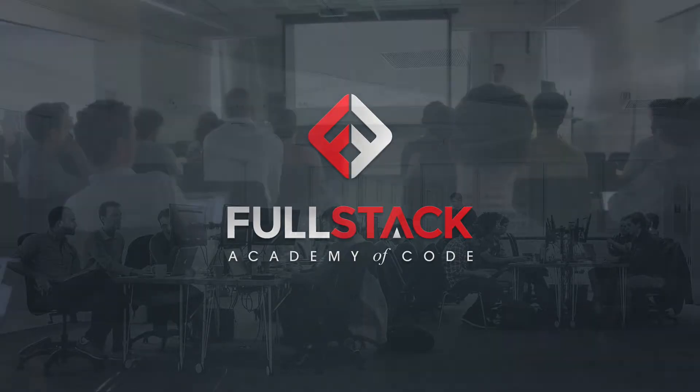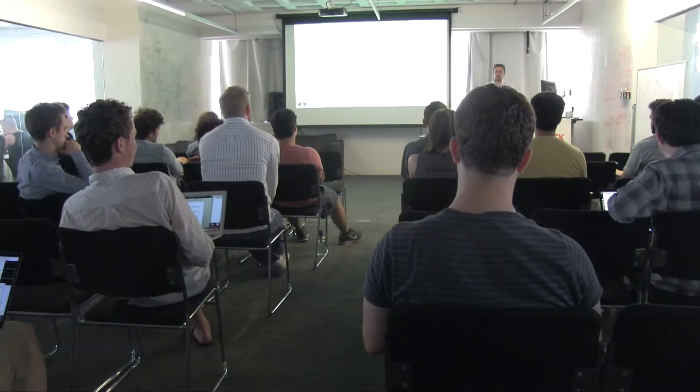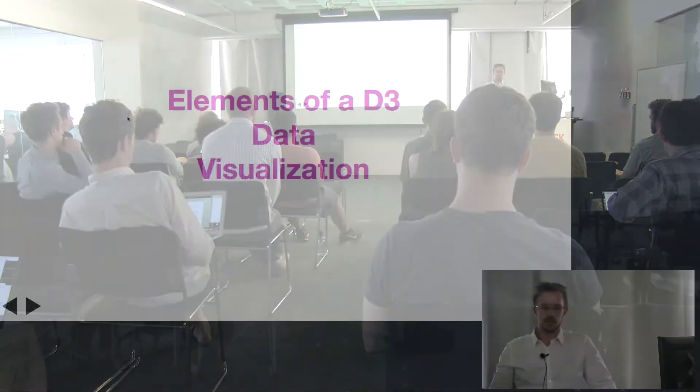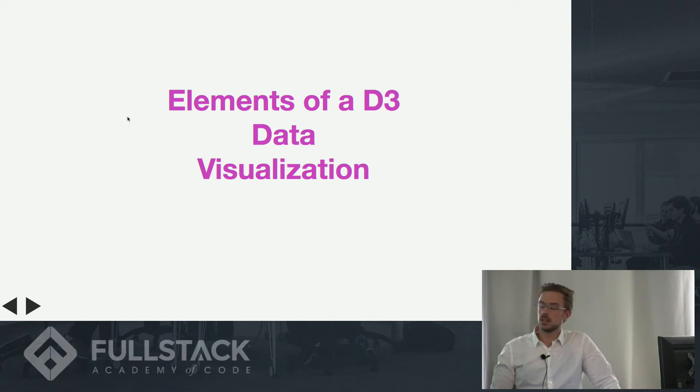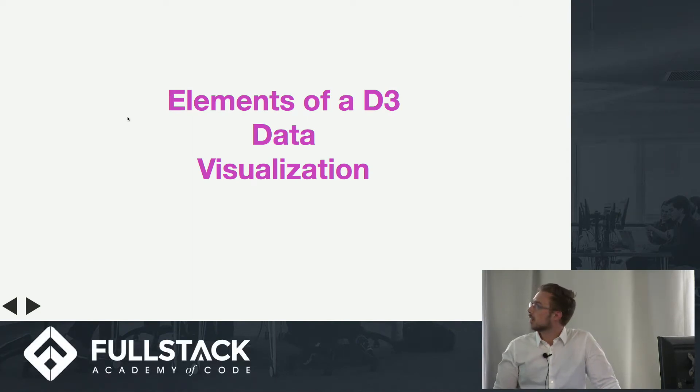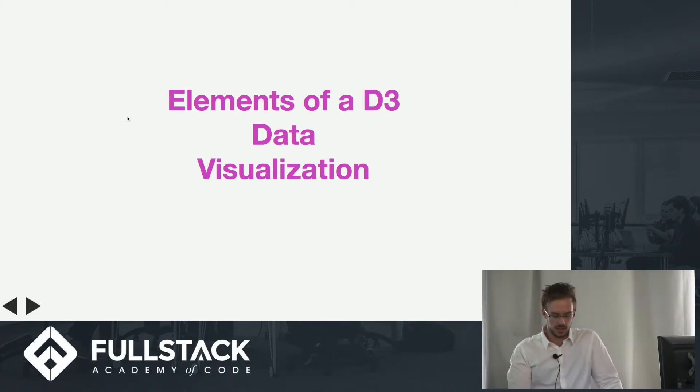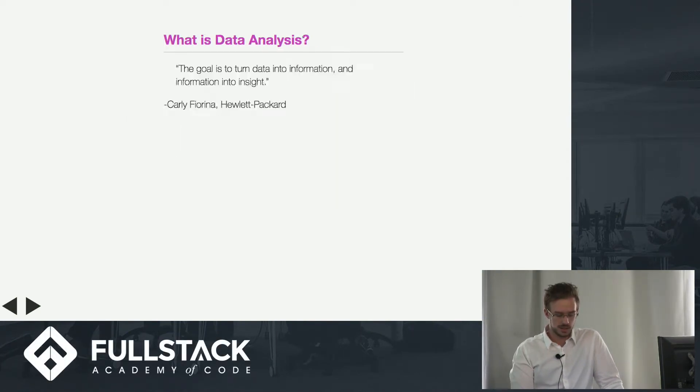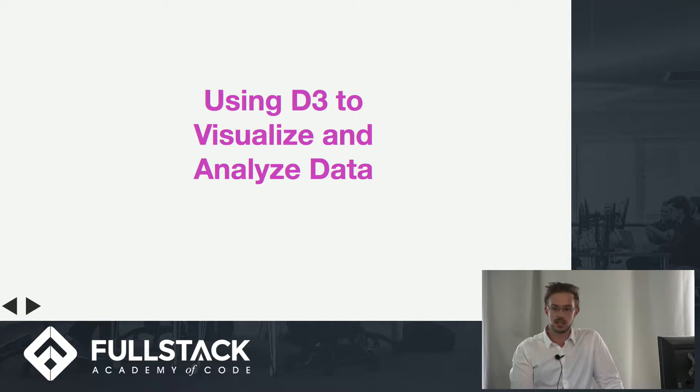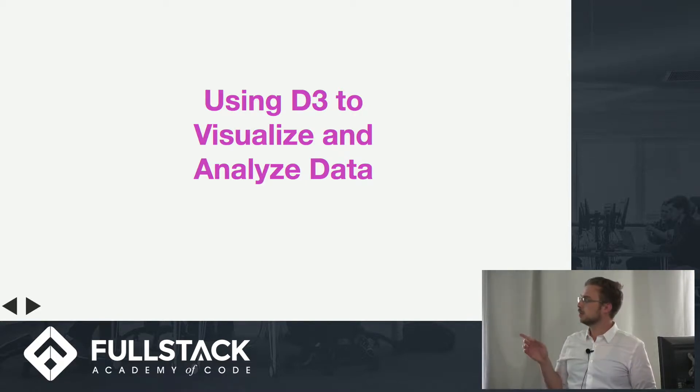How's it going guys, good afternoon. Thanks for being here for my tech talk. It's going to be about using D3 to visualize and analyze data.